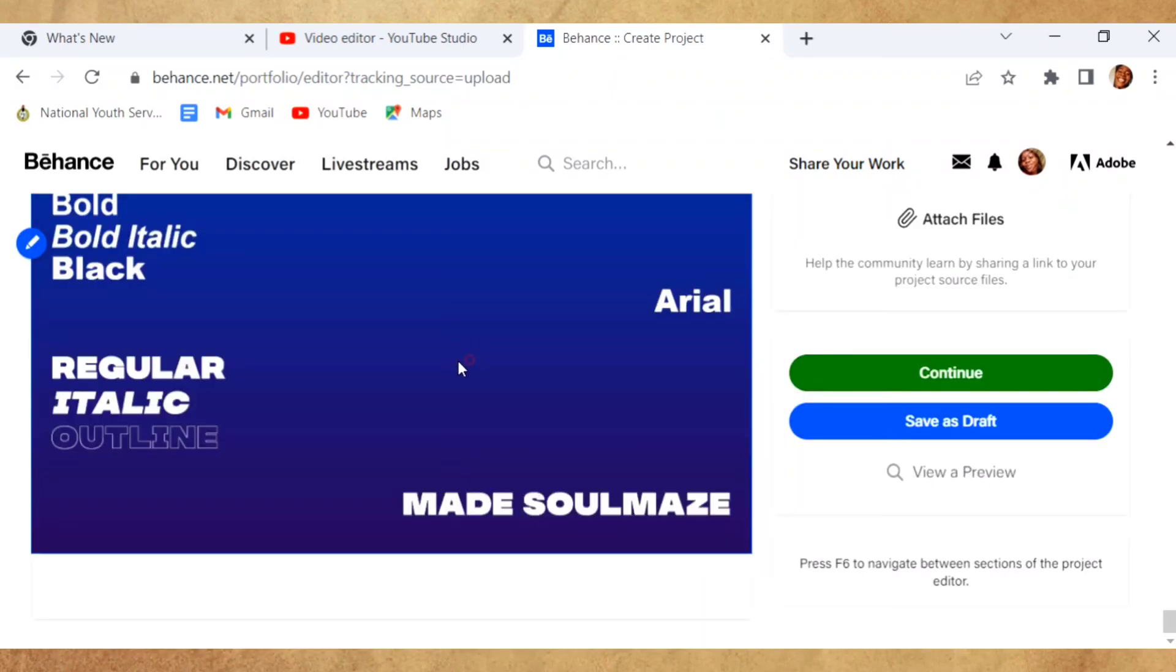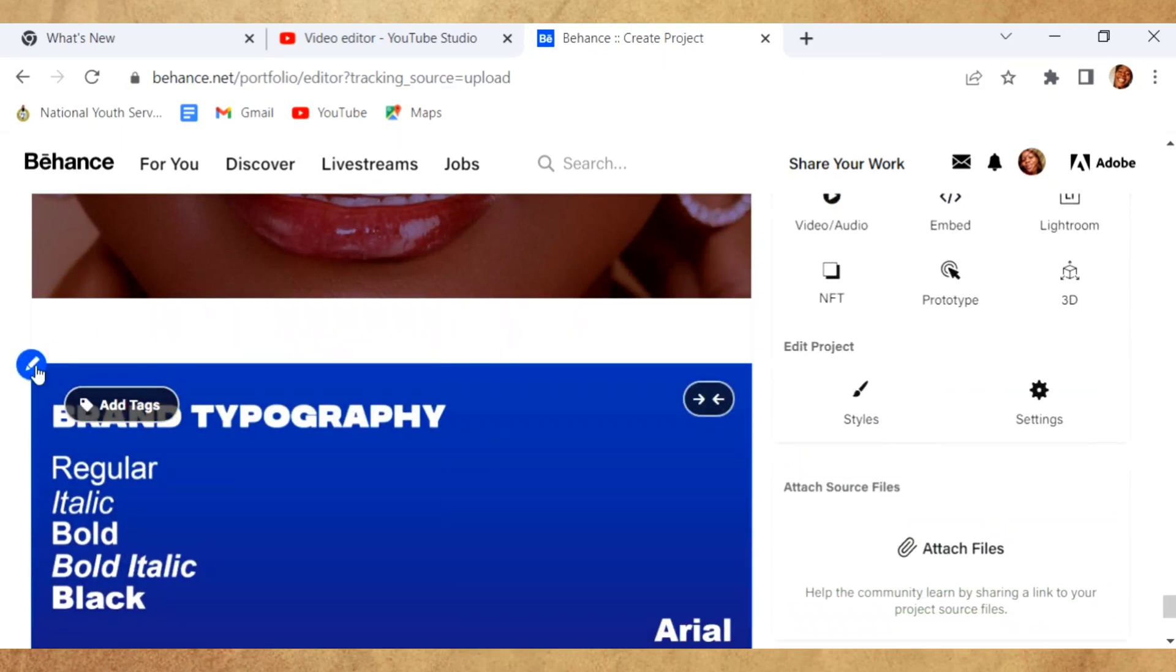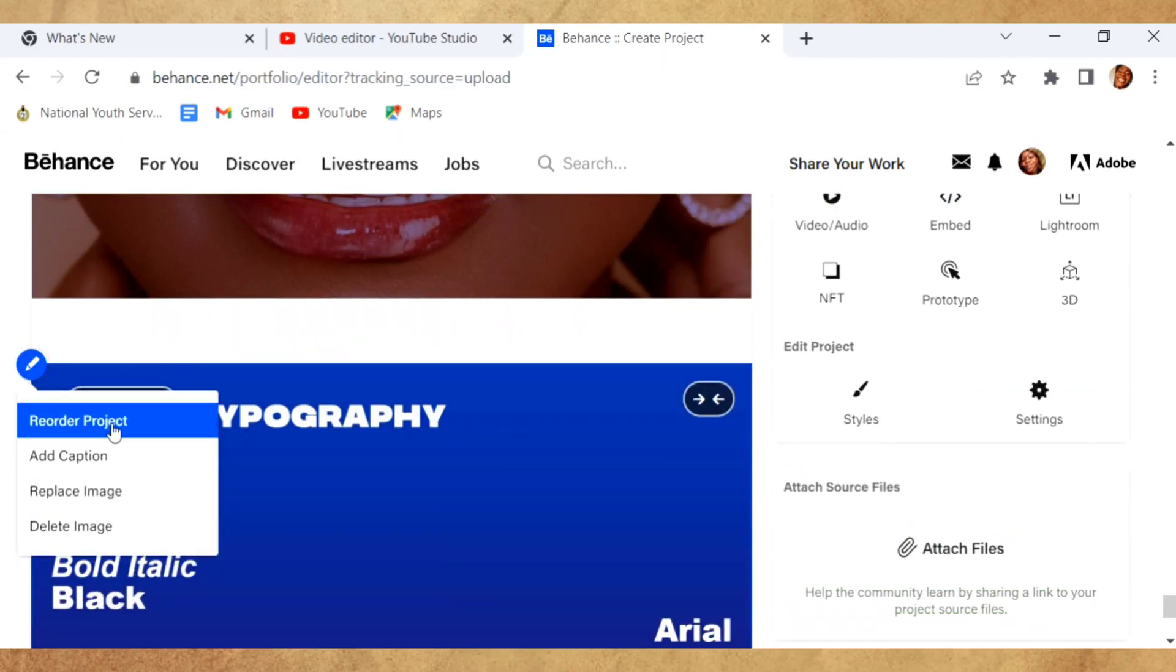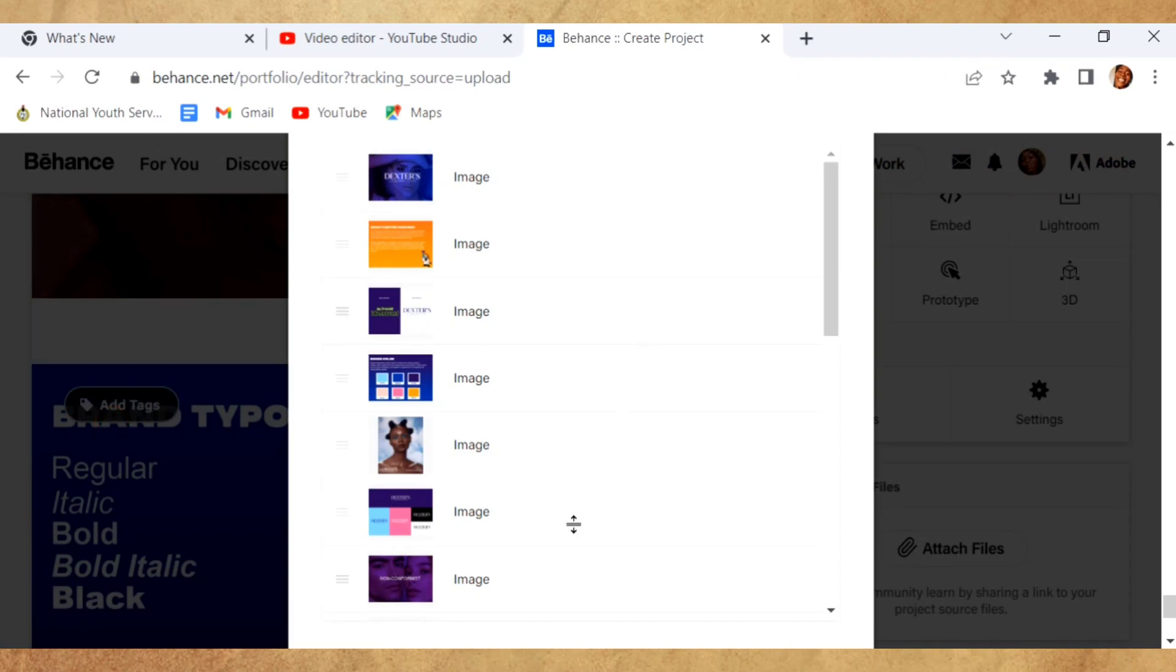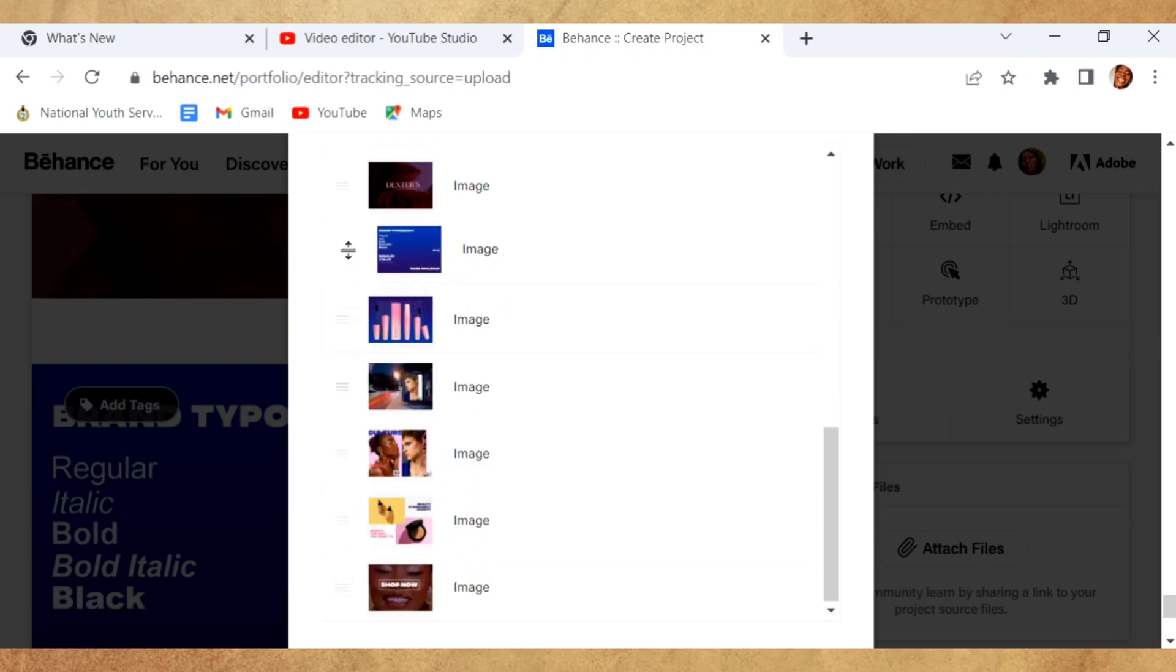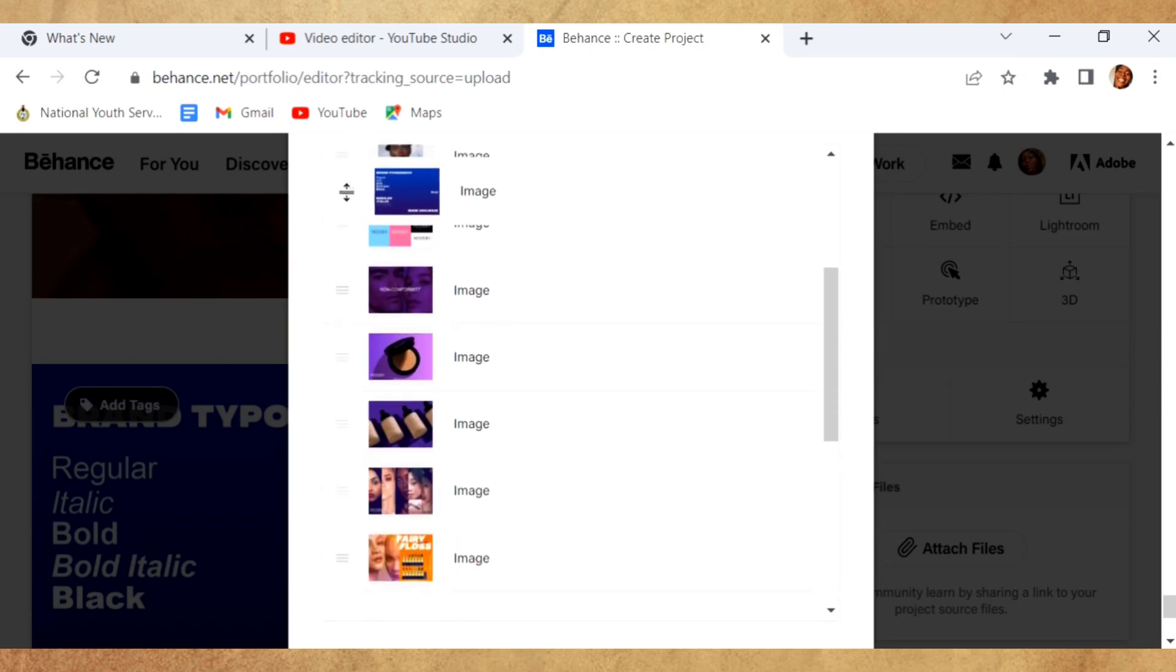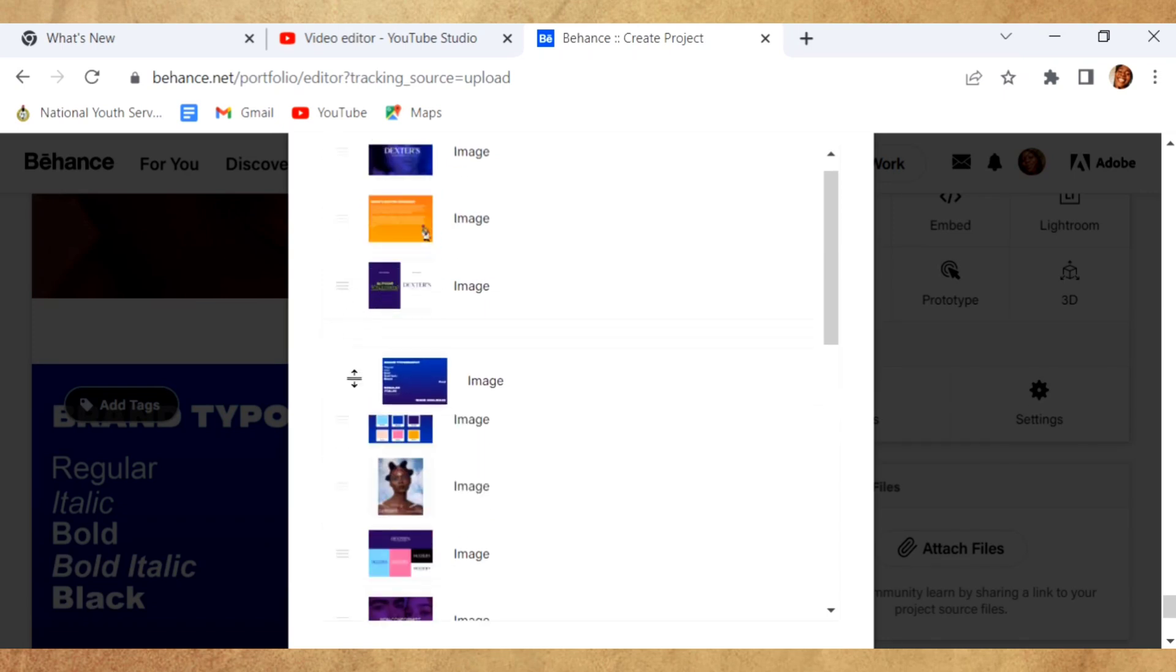If by adventure you uploaded the images in the wrong order, you can always reorder it by clicking on the pencil icon and clicking on the project. Then you can just shift it up to wherever you want it to be.